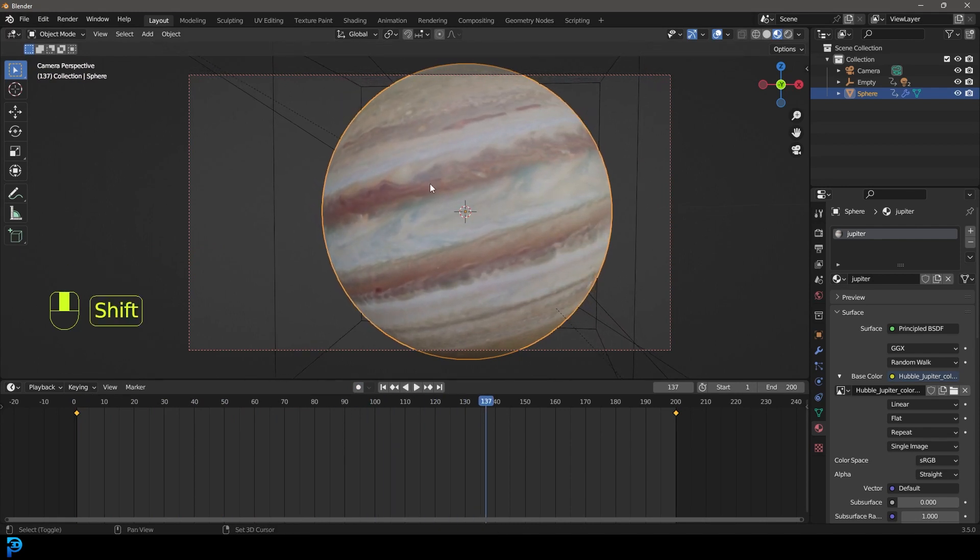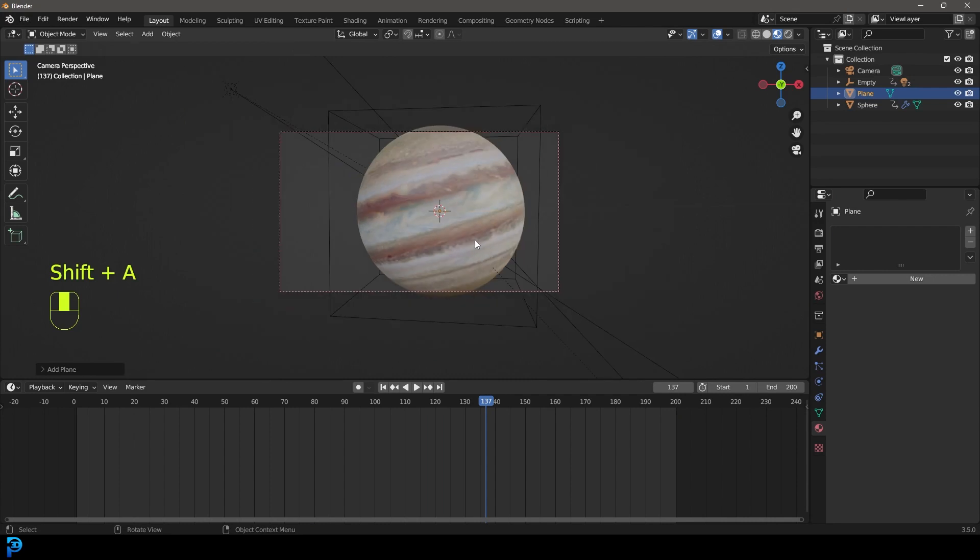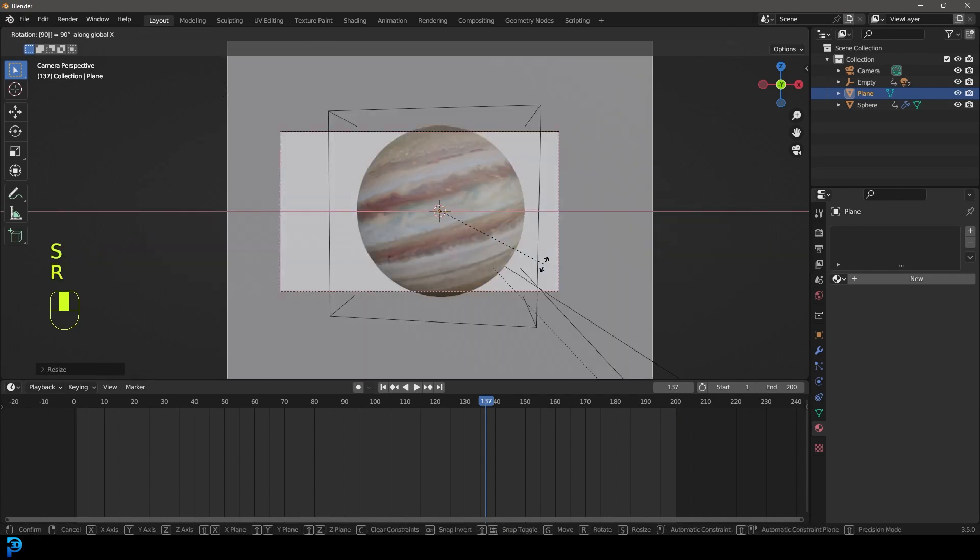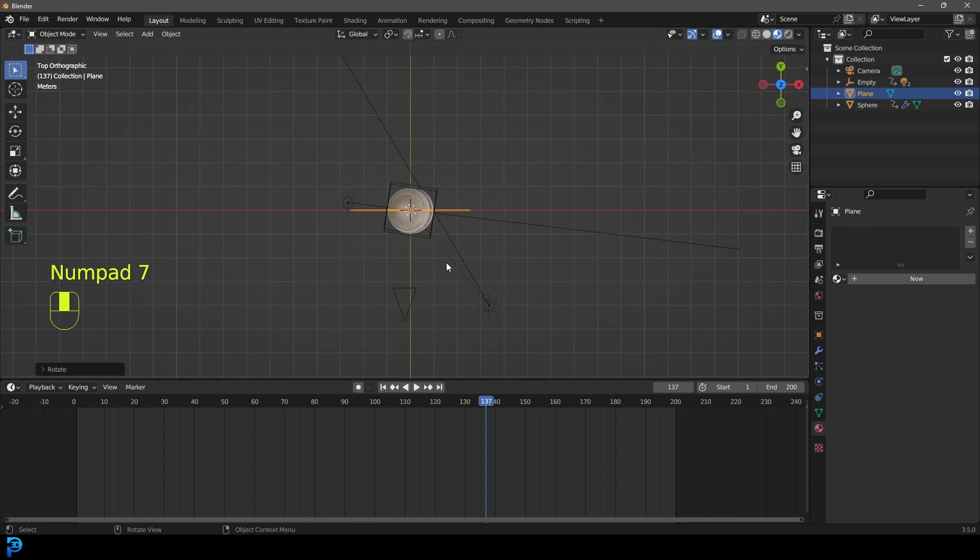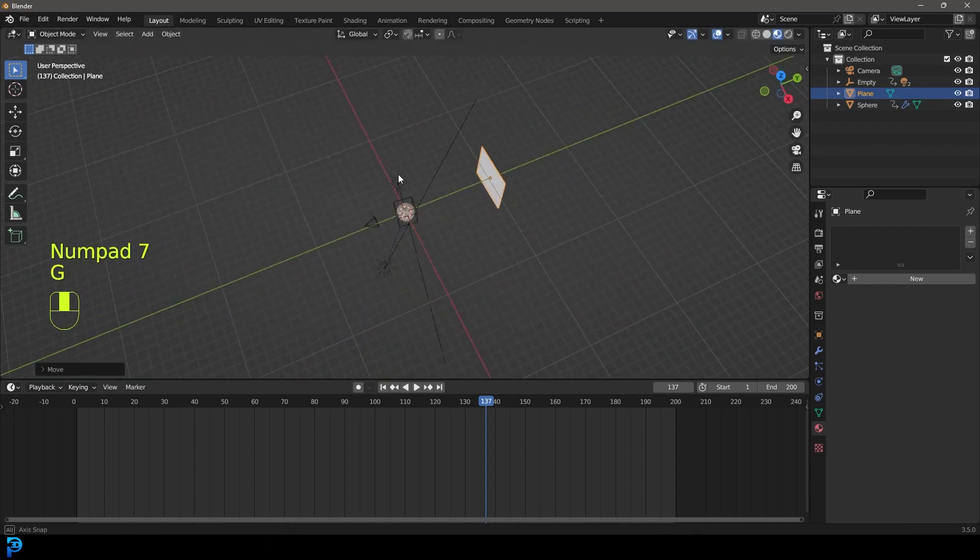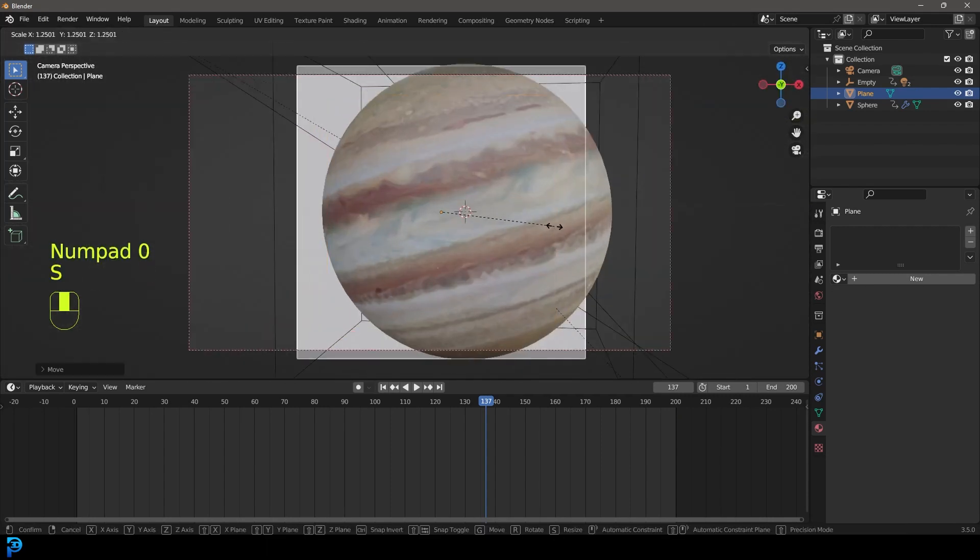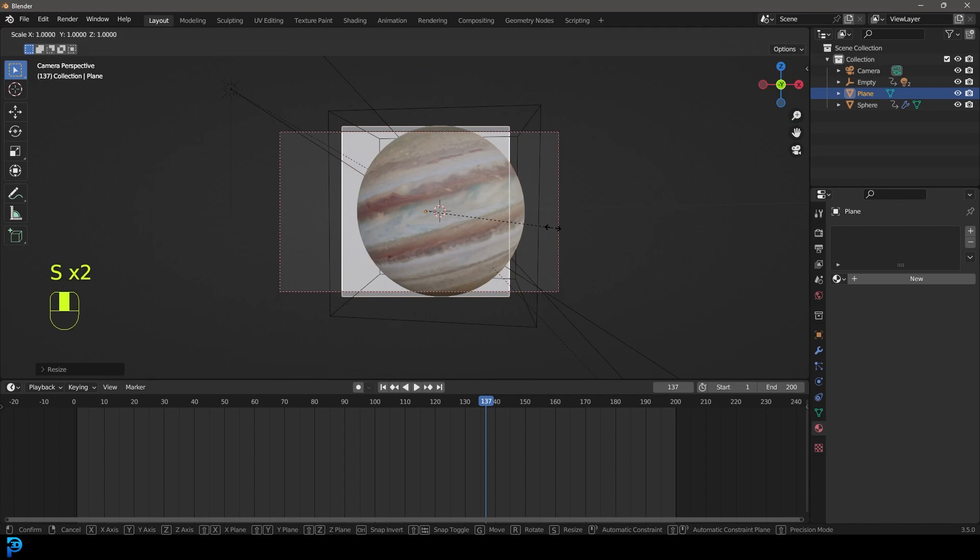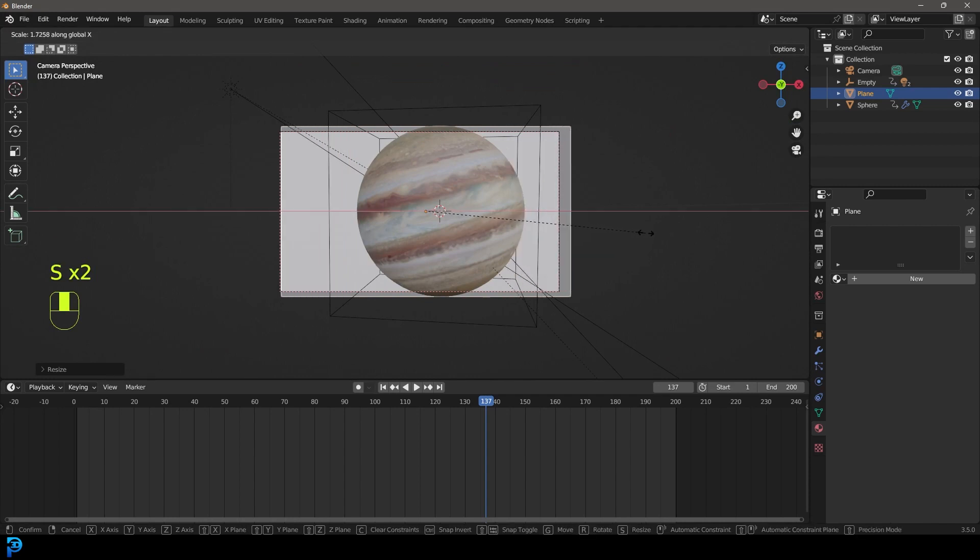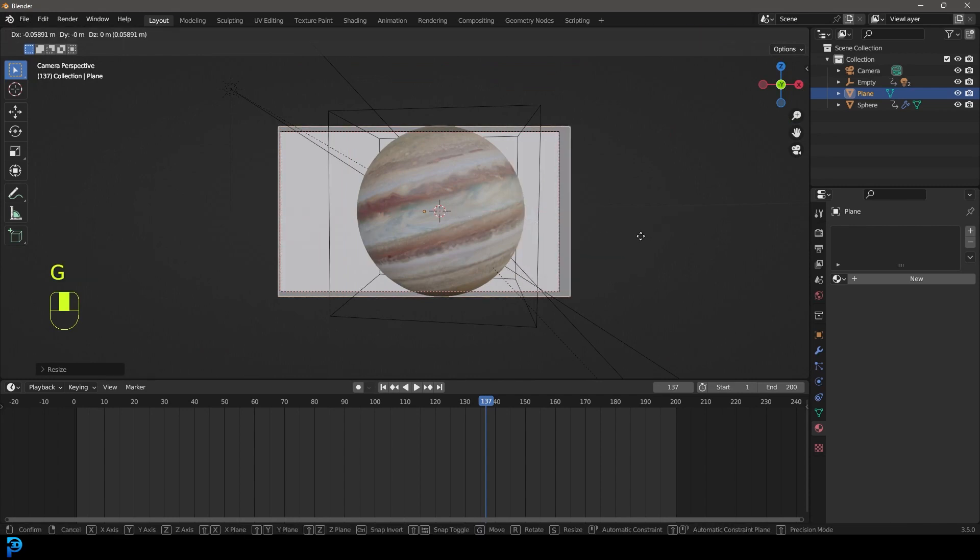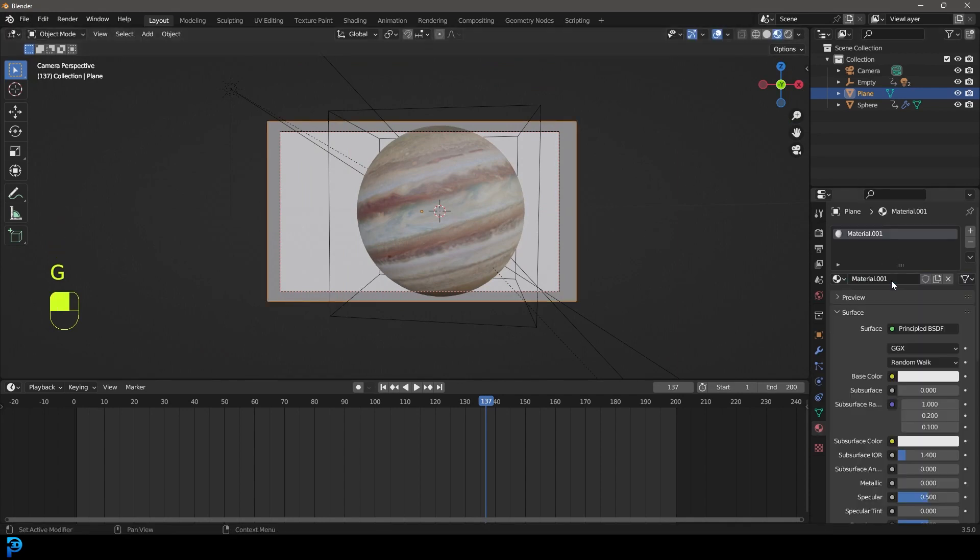Then we're going to go shift-A. We're going to add in a plane. We're going to go S to scale it up and then R X 90 and hit enter. For me, I'm just going to move that way back like so. In my camera view, I'm going to scale that guy up and then I'm going to go S X and scale it along the X. We're just roughly trying to match it up to the background like so.